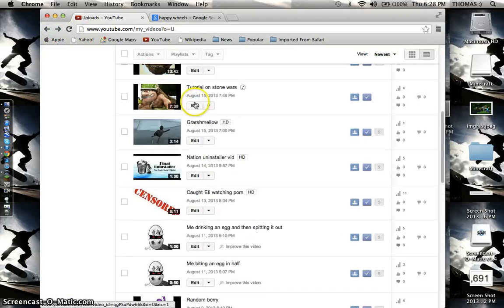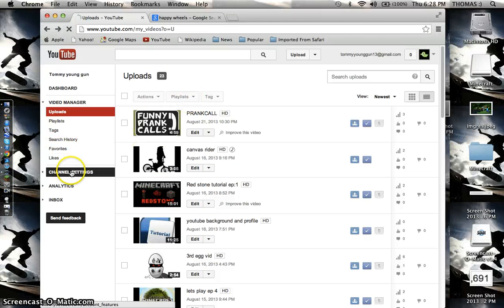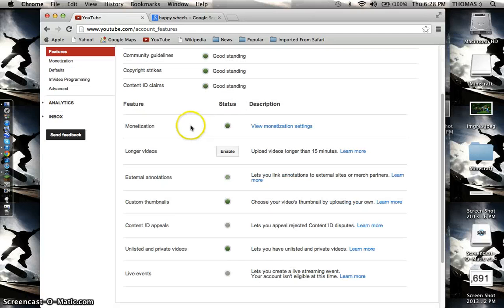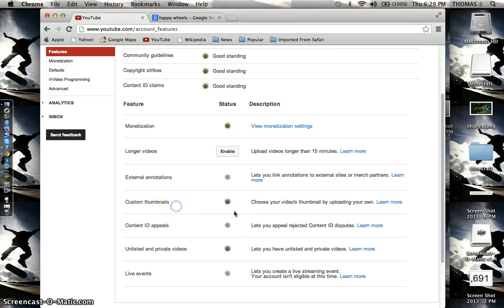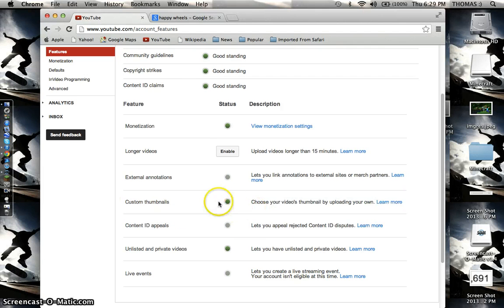Go to channel settings, and then go down and click this button right here, custom thumbnails. You're gonna want to click the little box right there. That's how you get custom thumbnails.